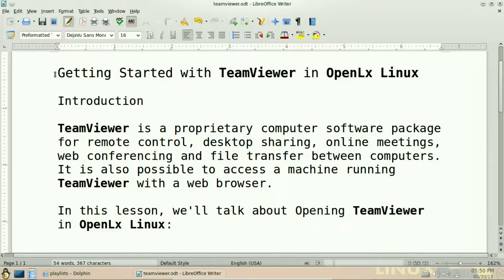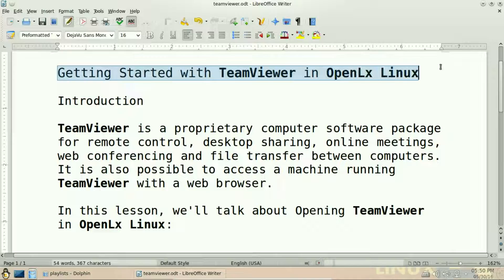Hello guys, today I will guide you for getting started with TeamViewer in OpenALEX Linux.